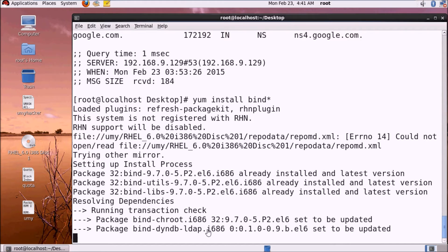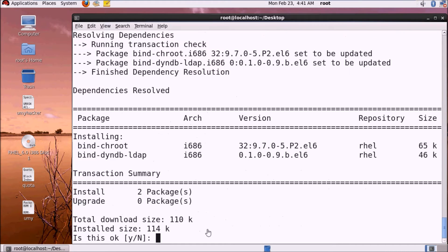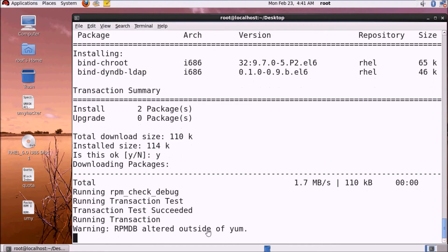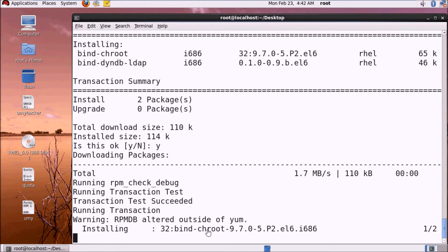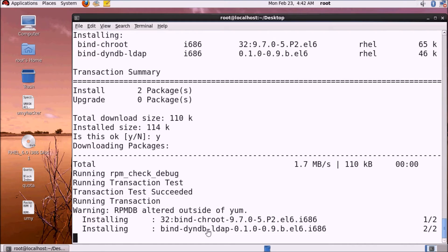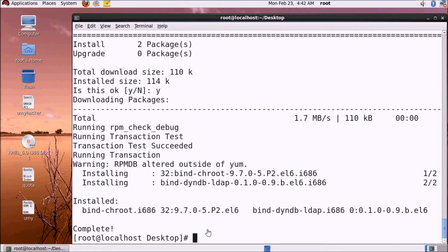When we set up the primary and secondary DNS server, we have to install the bind files. Now when we set up the files, we have installed the necessary bind files.